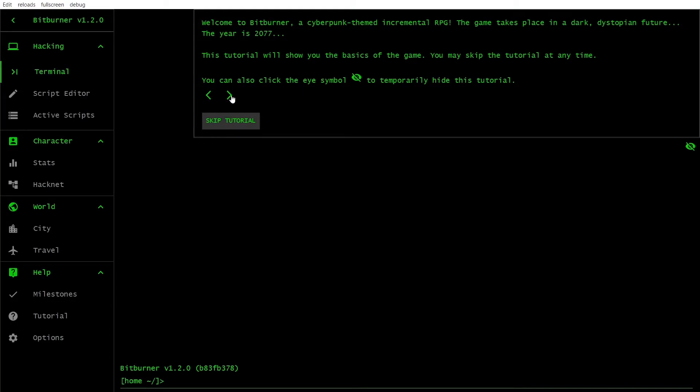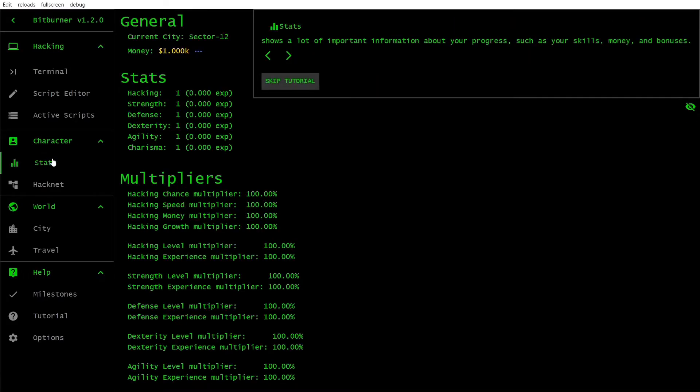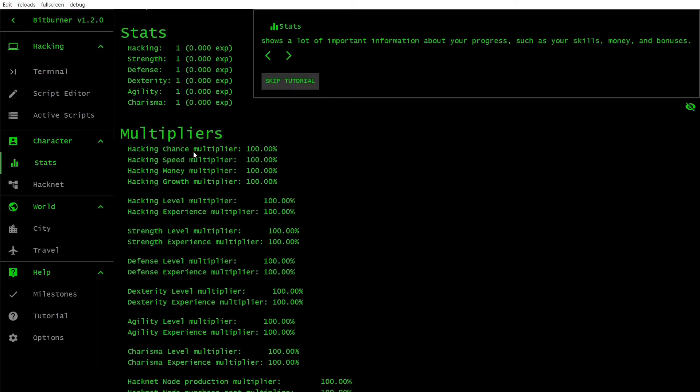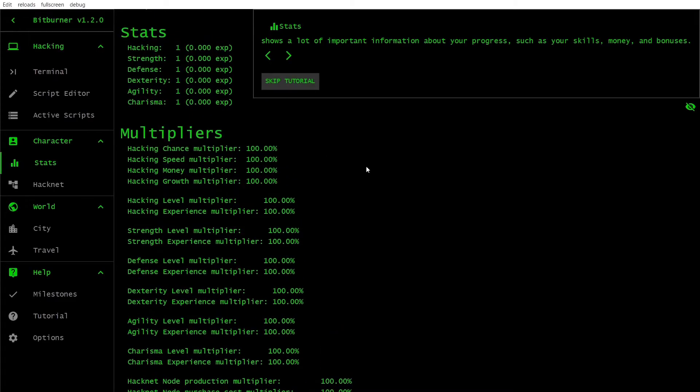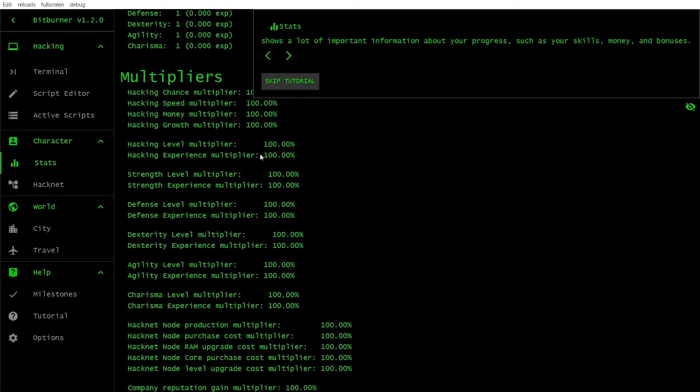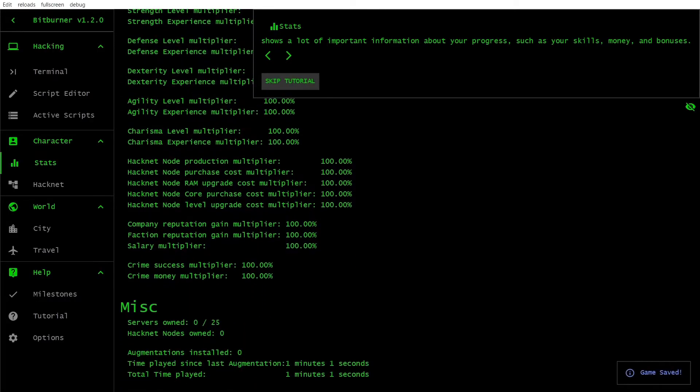Today, we're diving into the captivating world of Bitburner, a programming-based incremental game that will challenge your hacking skills and strategy. If you're new to the game or a seasoned player looking for some tips, you've come to the right place. I'll be sharing with you some essential insights and things I wish I knew sooner in Bitburner. So grab your hacking gear and let's get started.